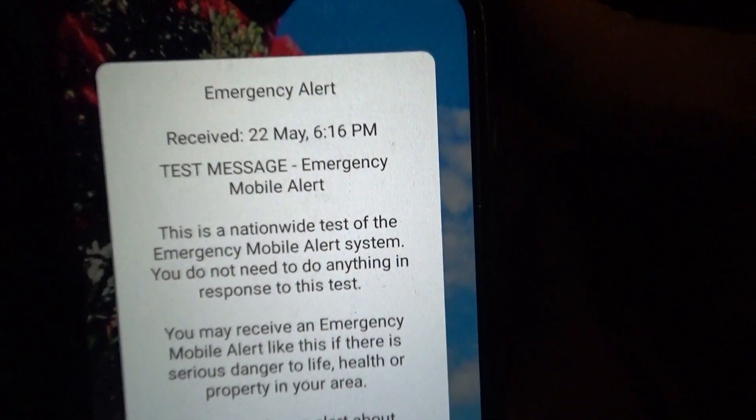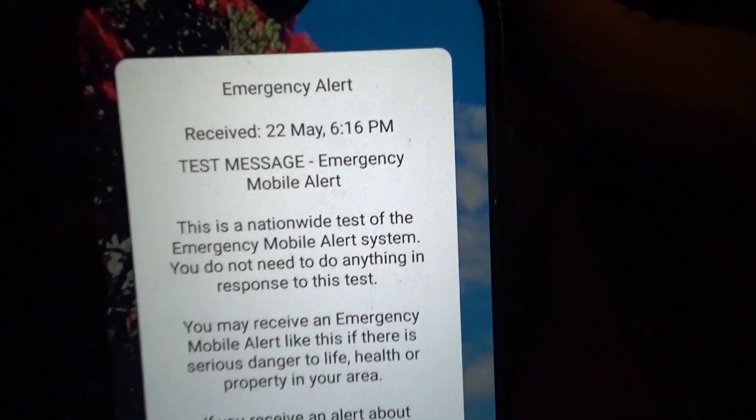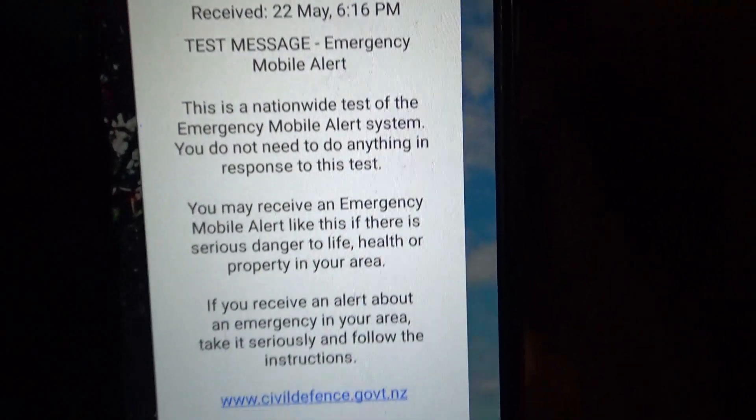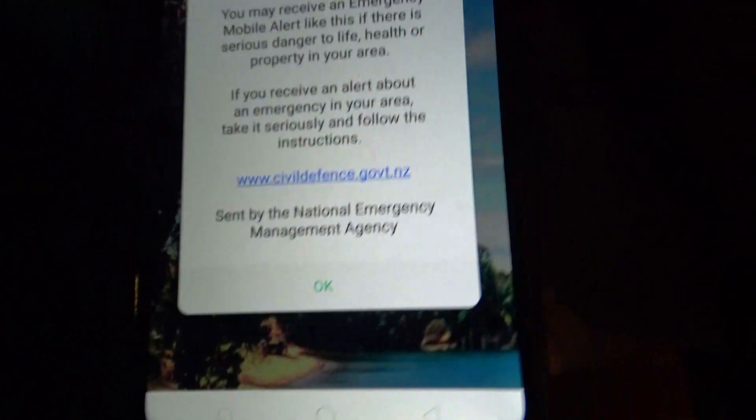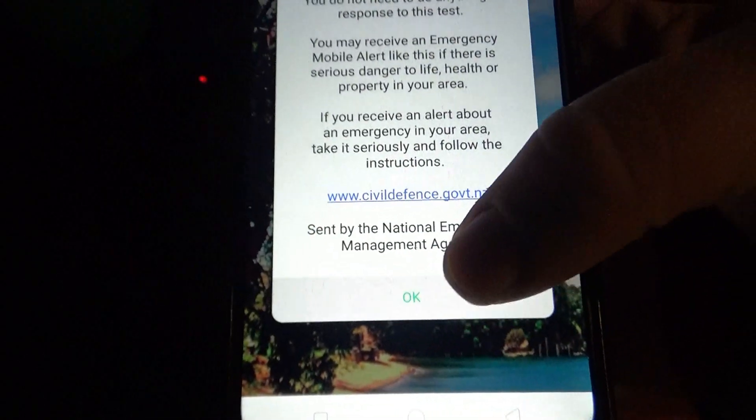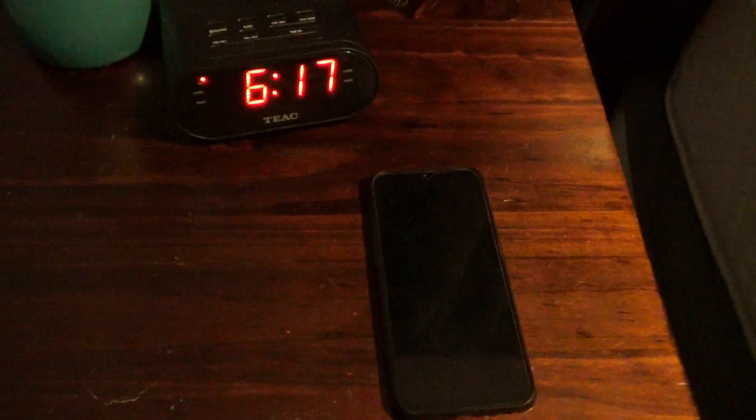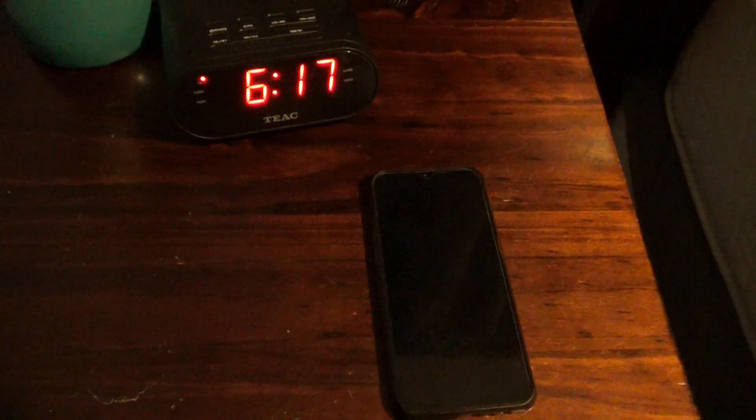So there you go. Received at 6:16pm. So there we go then. That's the emergency alert system test over and done with for another year. Not really anything to say about it. I think it's all pretty self-explanatory.